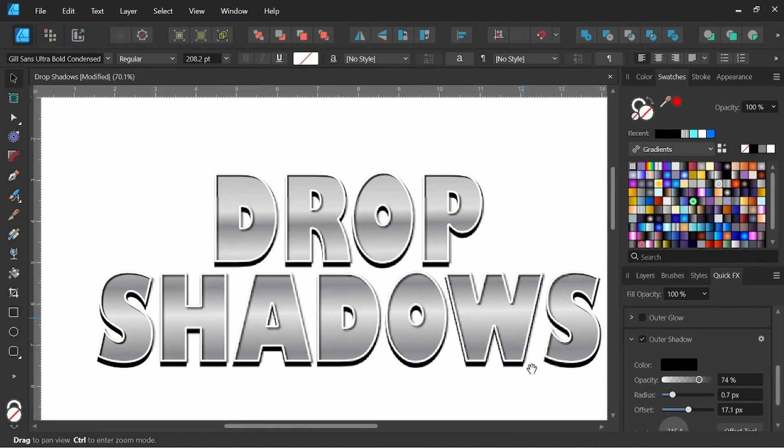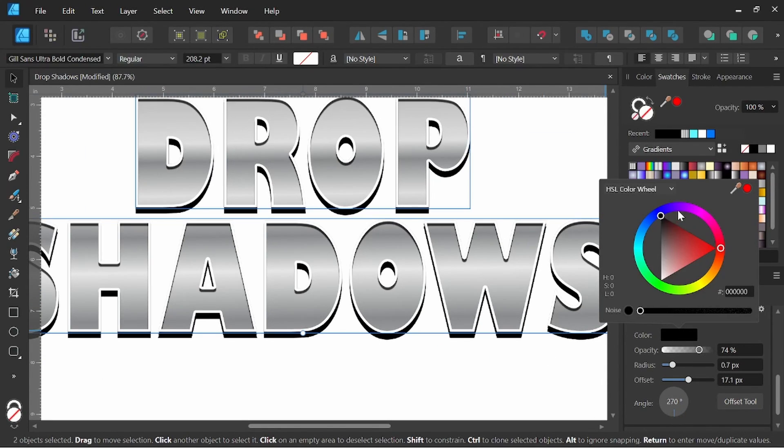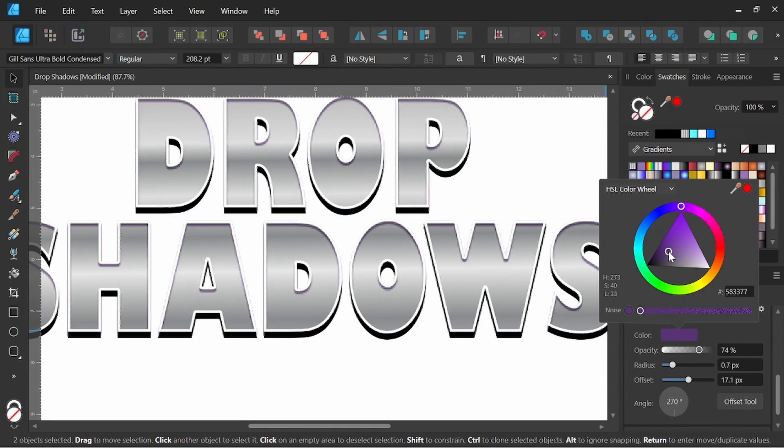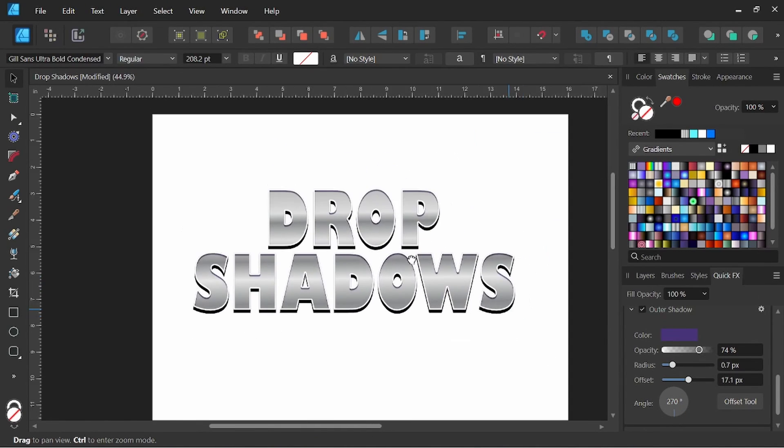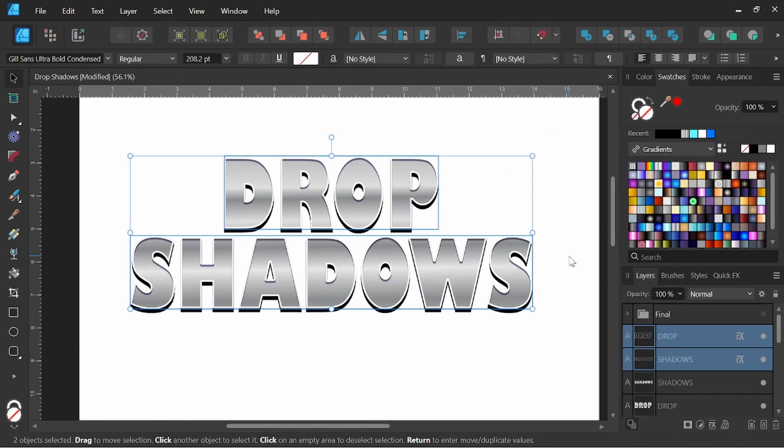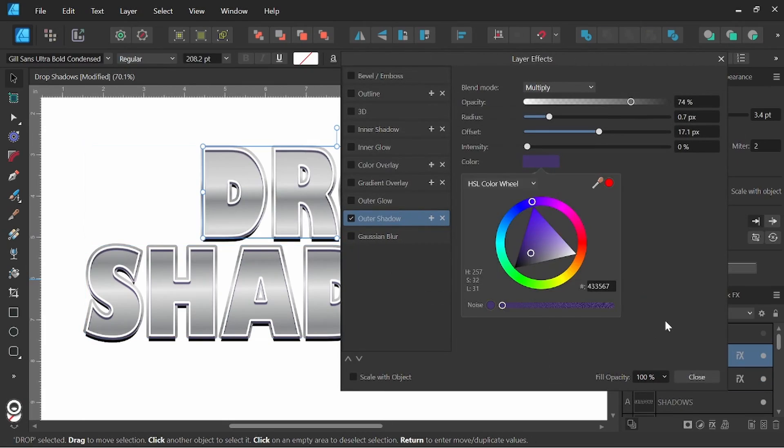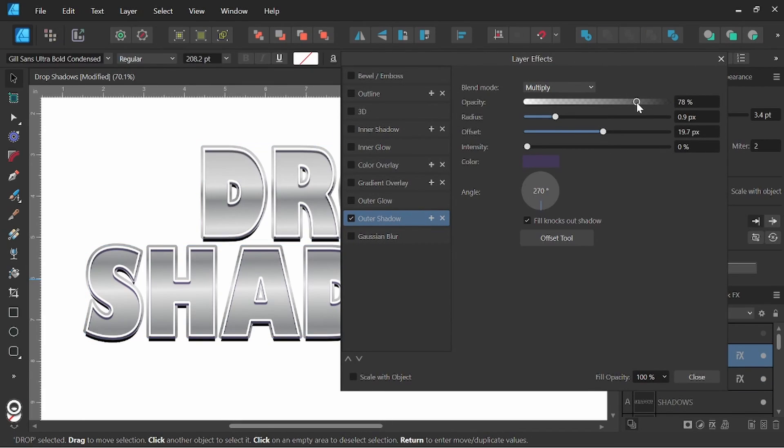Hey everyone, it's Nick Valenti with NJ Valenti Art, and in today's video I'm going to show you a few ways of creating drop shadows in Affinity Designer.